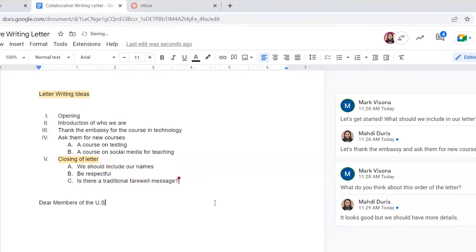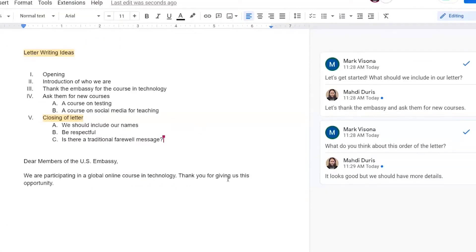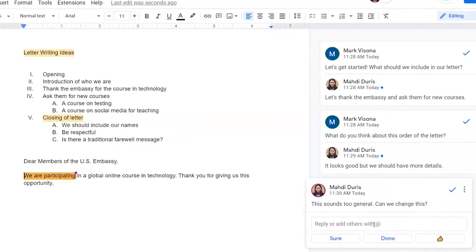After we have a better handle on the outline, I started drafting our introduction. Using the button after highlighting text, Madi can leave comments on places he wants me to take a look at. I can reply to his comments like so.